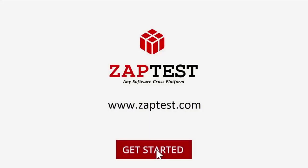For more information please visit our website at www.zaptest.com today.